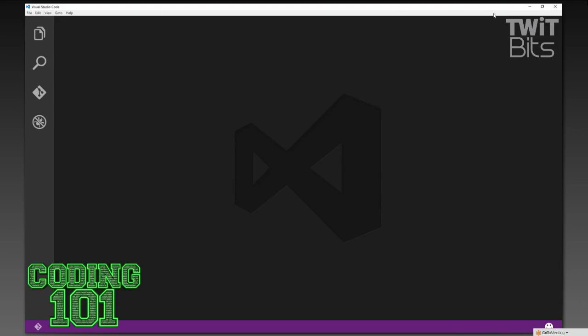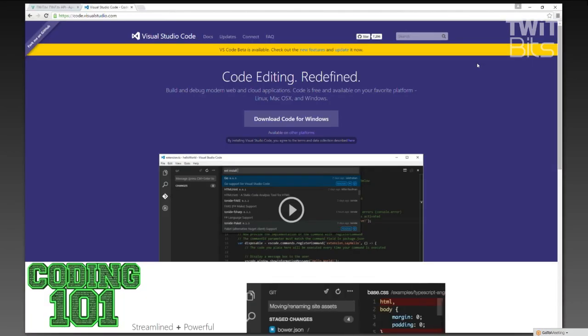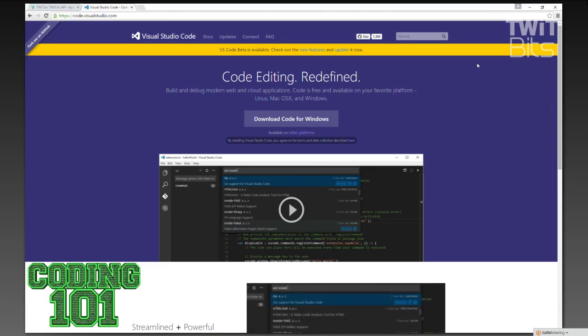I can run this on my laptop right now, which is running Windows 10, that is soon to be a Linux machine. I can run this on my new laptop that'll be here in a couple weeks that will be running Windows 10. So I can run this on multiple platforms. And my Mac friends who give me a hard time about not having a Mac — they can run this too.